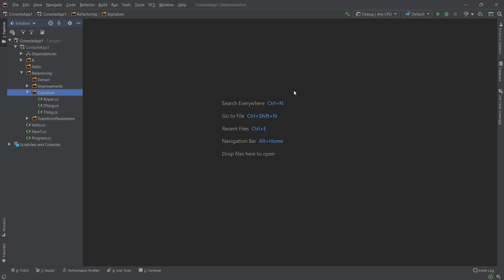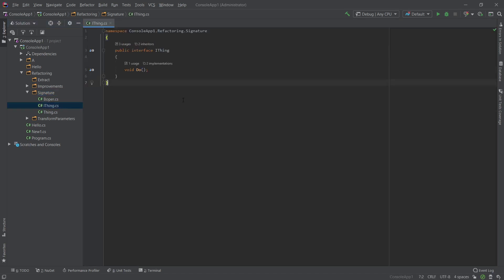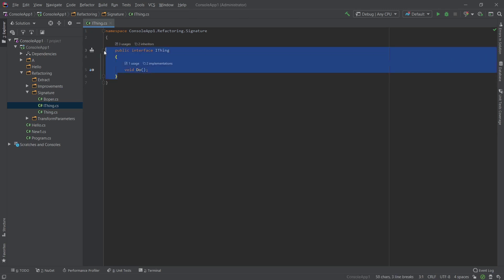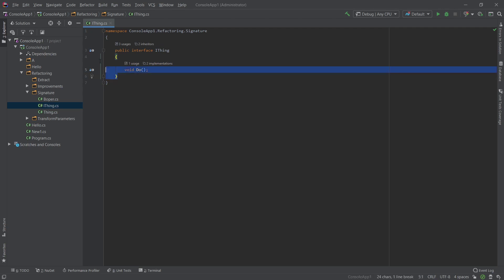So the first on the list is signature refactoring. Let's take a look at this interface. I think it doesn't really do anything, and its implementations don't do anything either. But the important thing is, in big solutions, you might have an interface and it may have a hundred implementations. And let's say that somebody asks you to change some functionality in the software and that requires you to change this interface.